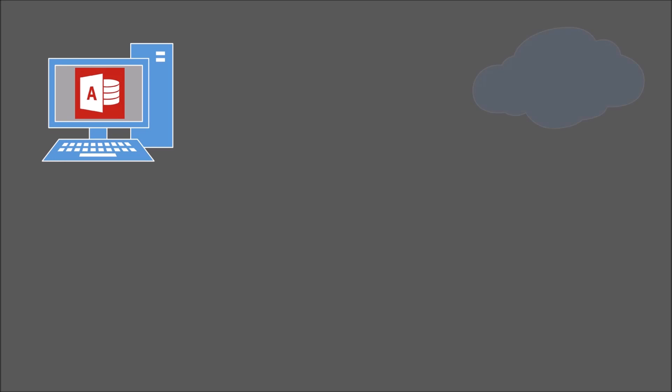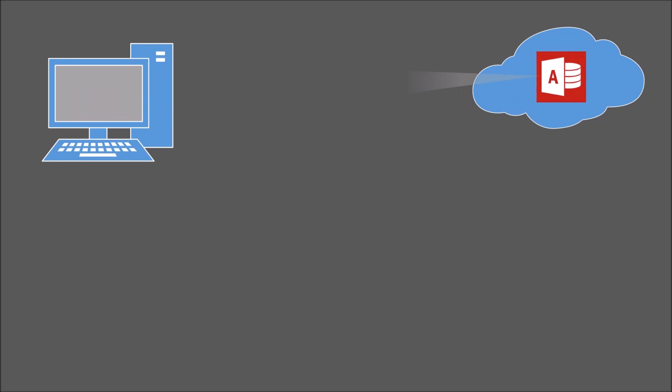As Access doesn't actually run on your local computer, it all runs on a remote desktop server, you're not restricted as to what type of computer you can run it on.